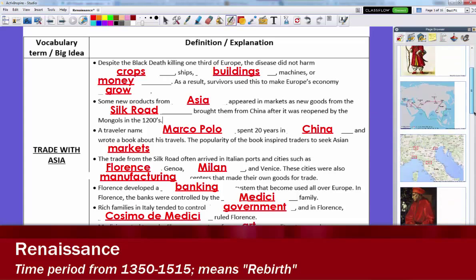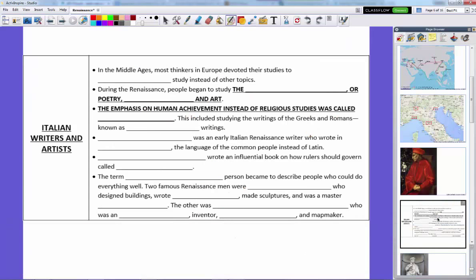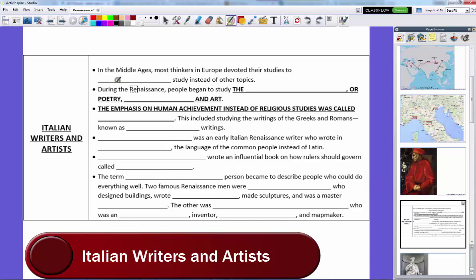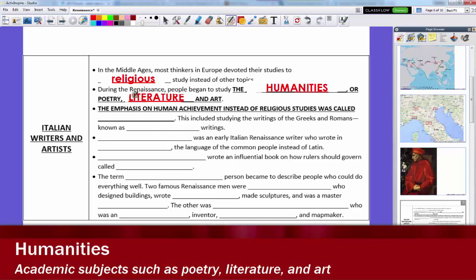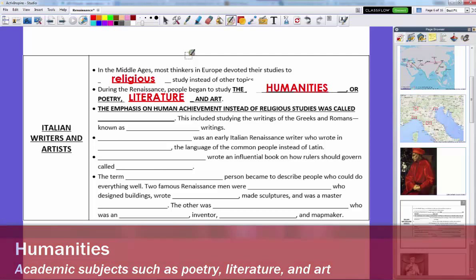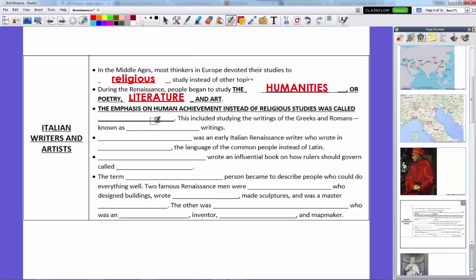So what was the Italian Renaissance all about? In the Middle Ages, most thinkers in Europe devoted their studies to religious study. Everything worked within the framework of what the Catholic Church believed in theology. During the Renaissance, however, people began to study what we call the humanities — poetry, literature, and art. Even in college today, you can get degrees in the humanities, studying poetry, literature, art, and history — the liberal arts. Social studies is considered one of the liberal arts. This emphasis on human achievement and what we discover, think about, and create is what we call humanism.